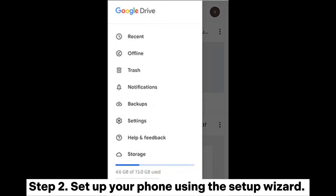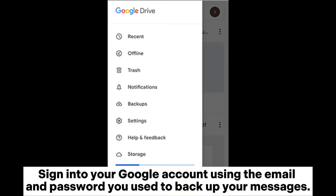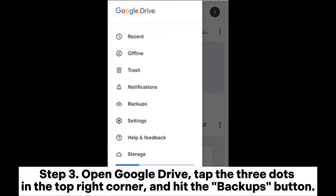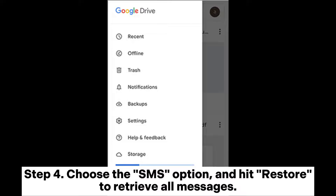Step 2: Set up your phone using the Setup Wizard. Sign into your Google account using the email and password you use to back up your messages. Step 3: Open Google Drive, tap the three dots in the top right corner, and hit the Backups button.